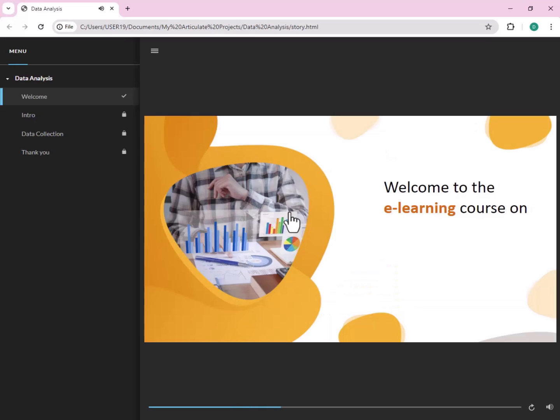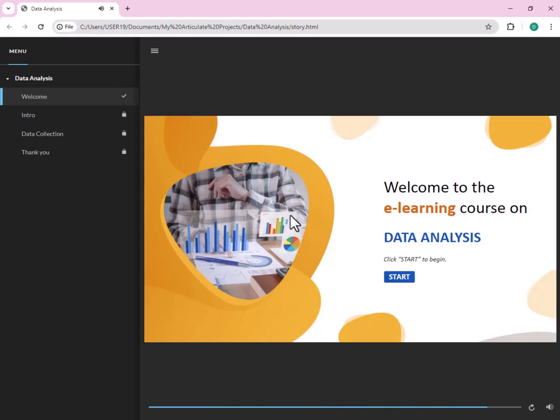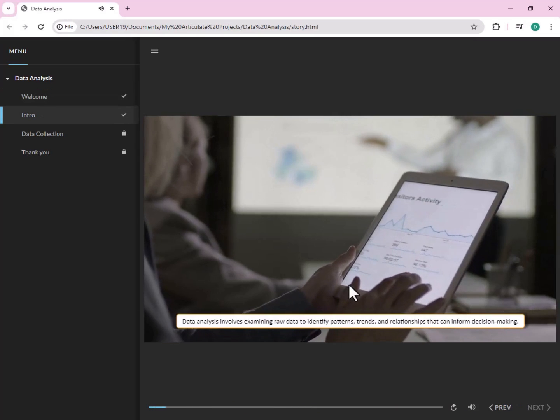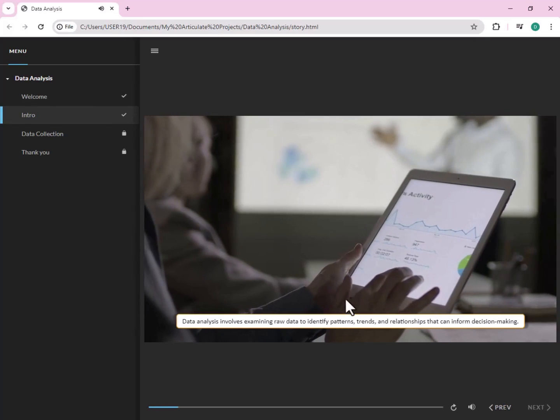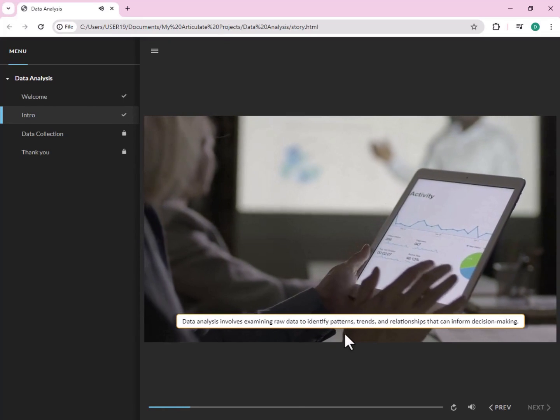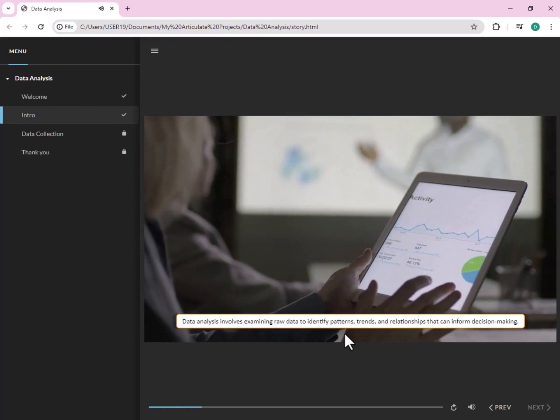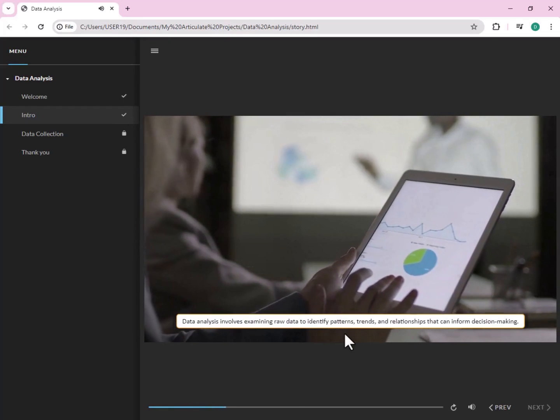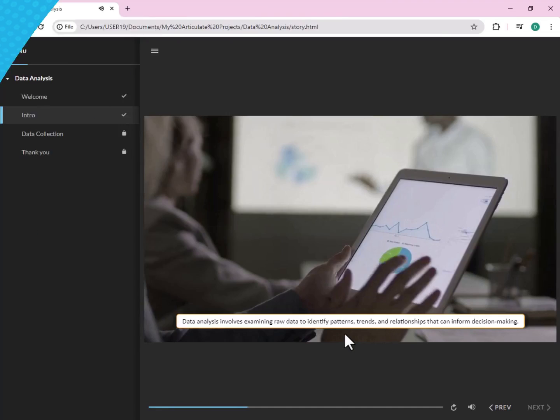Welcome to the e-learning course on Data Analysis. Click Start to begin. Data Analysis involves examining raw data to identify patterns, trends, and relationships that can inform decision making.